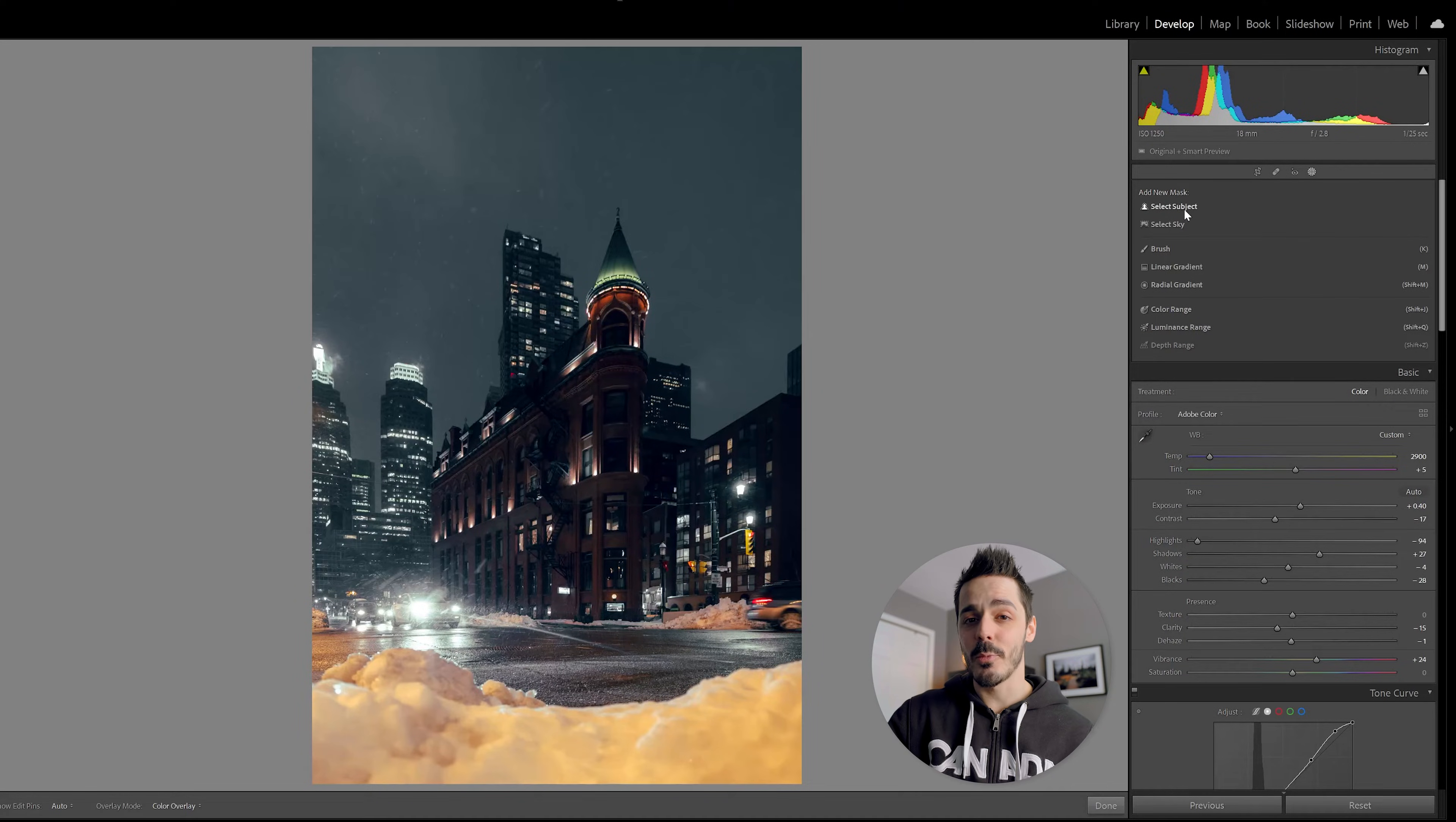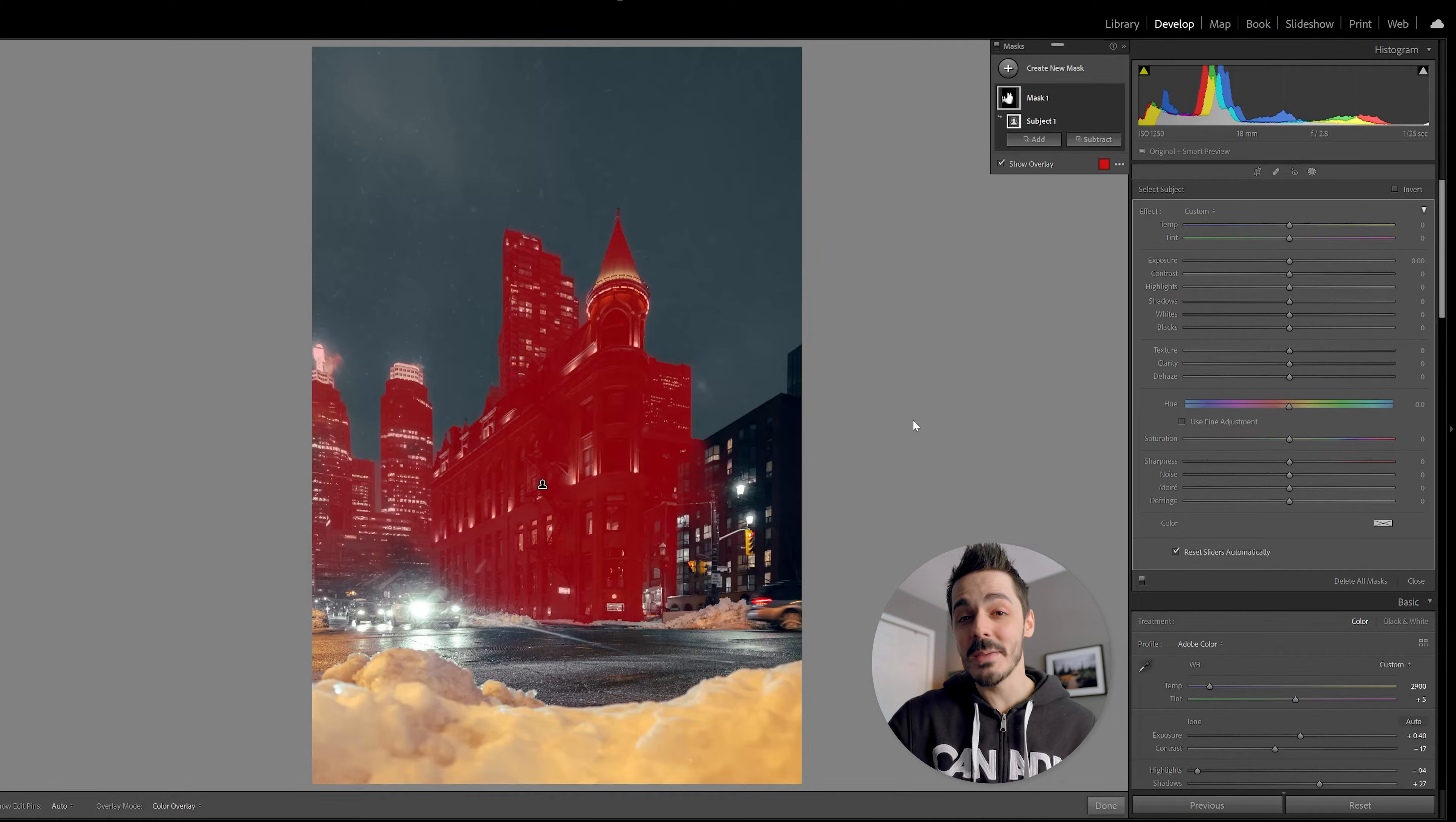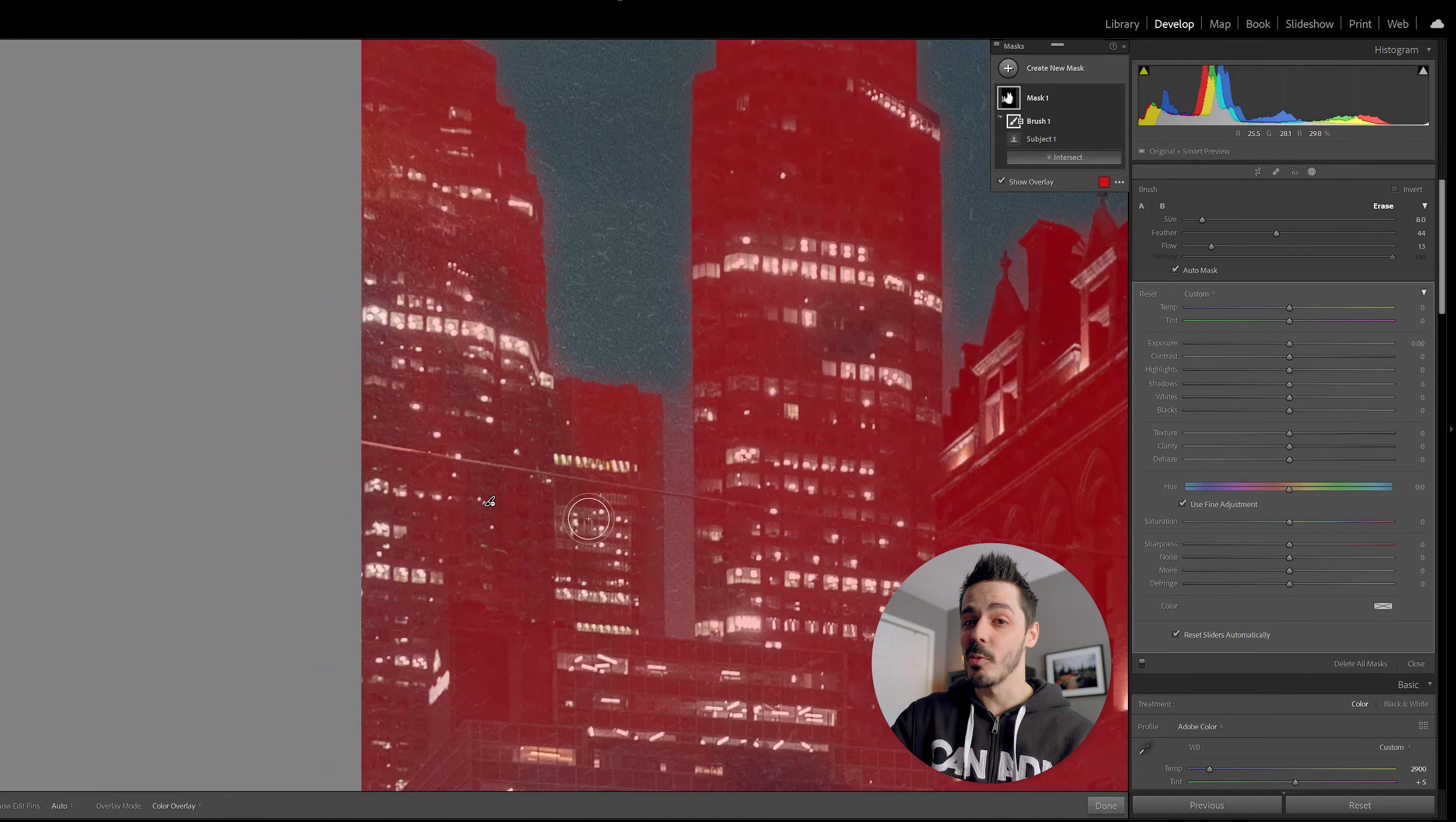The first adjustment that I want to make is going to be to select the subject. This will do a pretty good job at getting the building, but it's also going to pick a lot of the surrounding buildings. So I'm going to have to go in and brush those out. Conventionally, we would have to go in and do this all manually, but because now there's a little bit of a smart select feature in Lightroom, it does a lot of the heavy lifting for us. I'm going to do that by hitting this subtract, and then I'm going to grab a brush and then come in here and start manually removing sections of the image that I don't want to be adjusted.